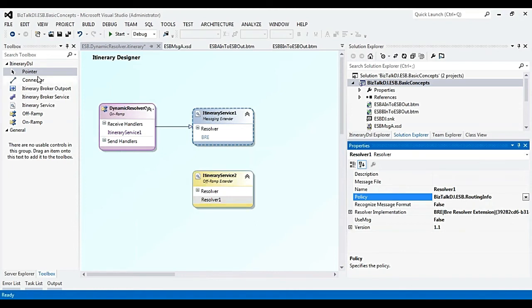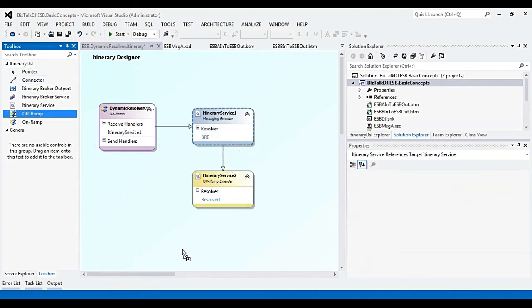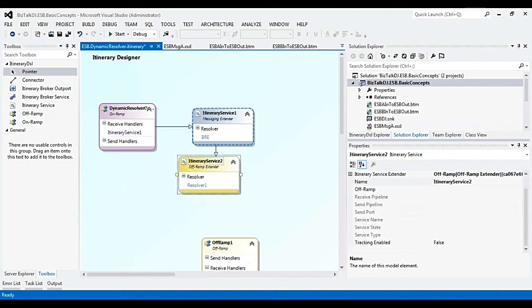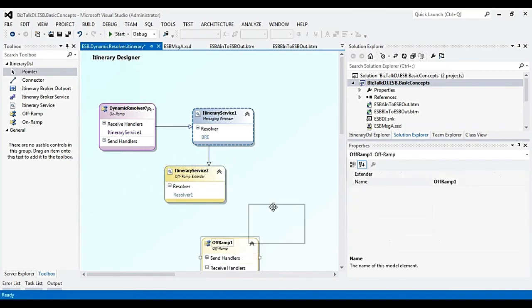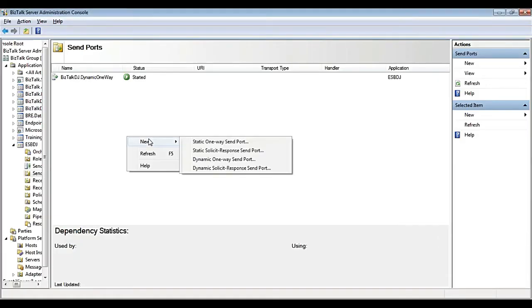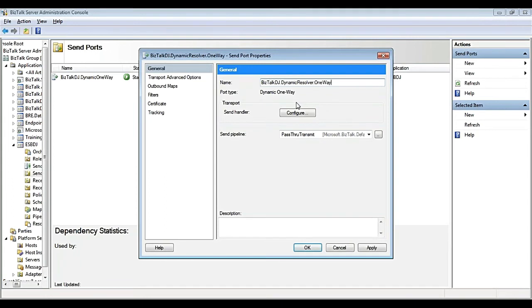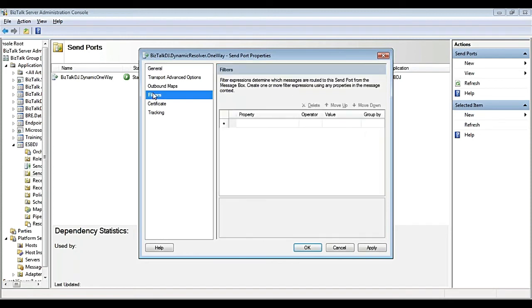Now let us connect the messaging extender with the off-ramp extender, then add the off-ramp. We create a dynamic send port and associate the off-ramp with it, then connect the off-ramp extender and off-ramp. We create a dynamic one-way port named BISTOPDJ.DynamicResolver.OneWay and specify the service name, service state, and service type.